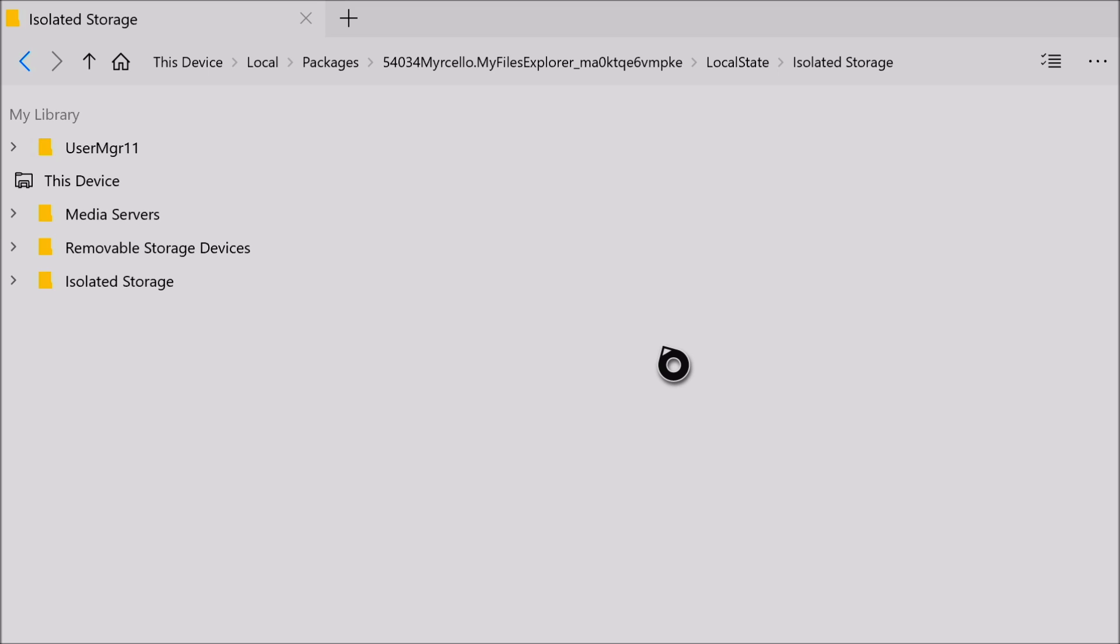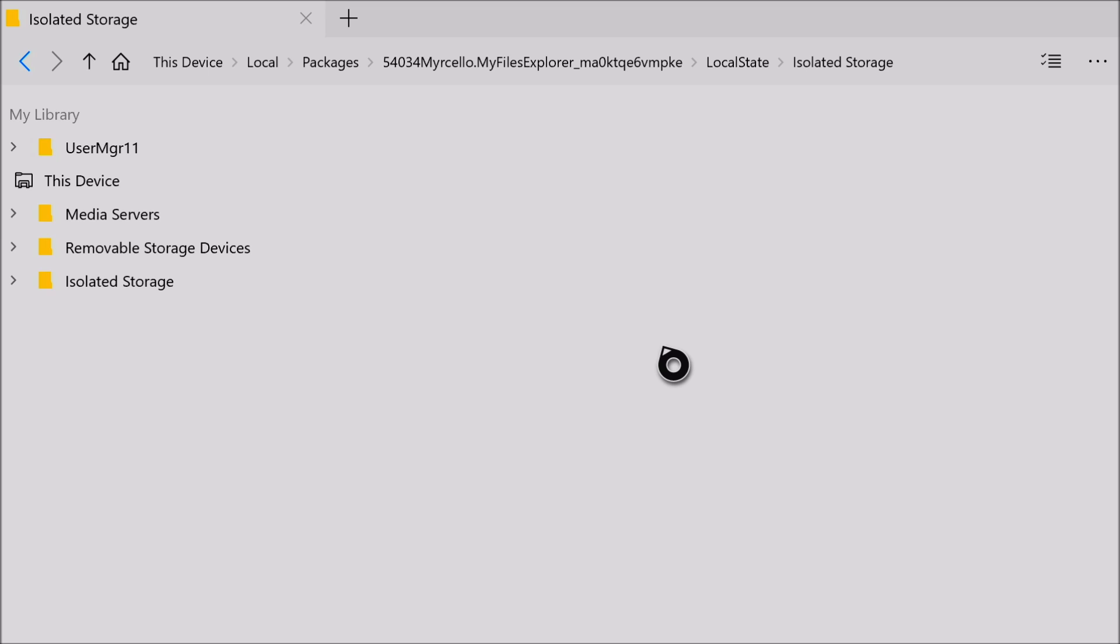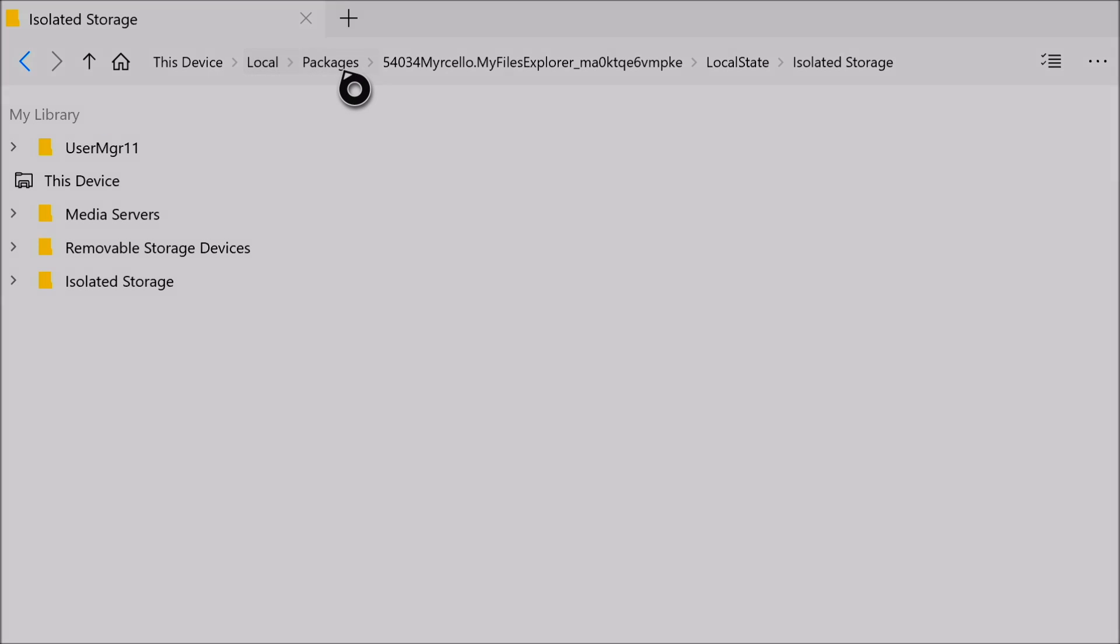This has been me, Mr. Acceptable, showing you how to get your packages folder in my files explorer app. Please like and share this video as always, because that will be most acceptable. And whatever you do, just make it acceptable. Goodbye.